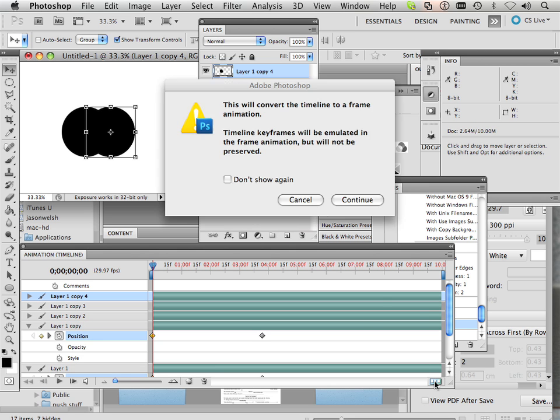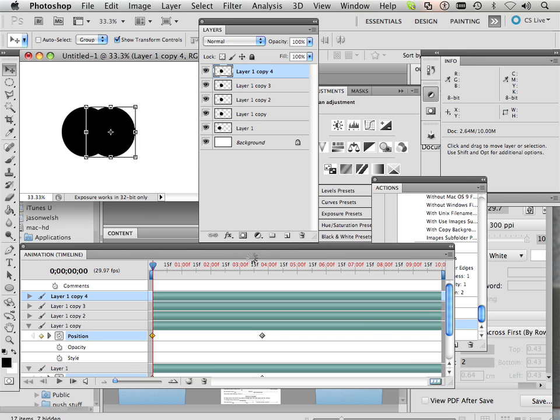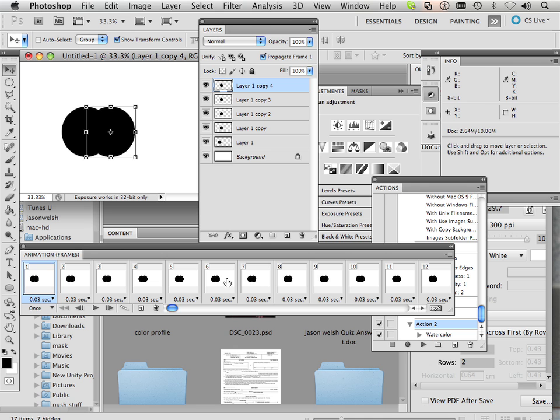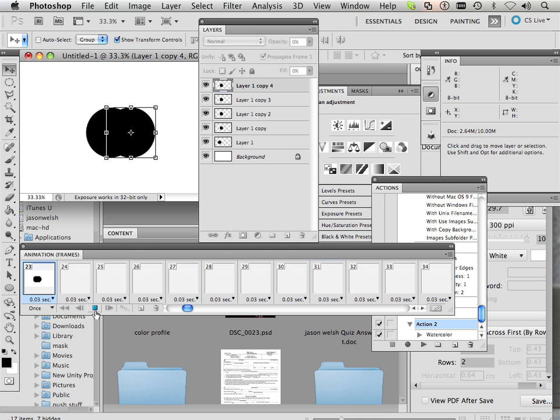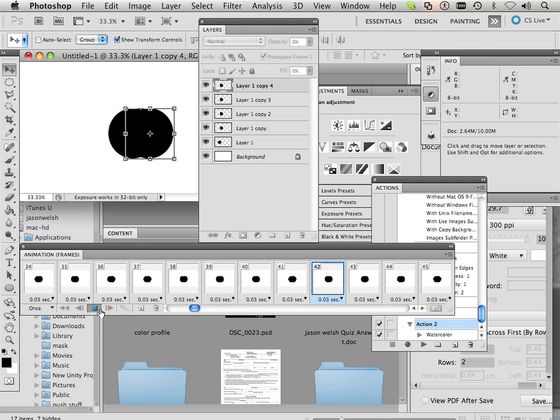And then I go into frame by frame. Frame by frame is like this. So if I hit play, they'll all go across. Okay.